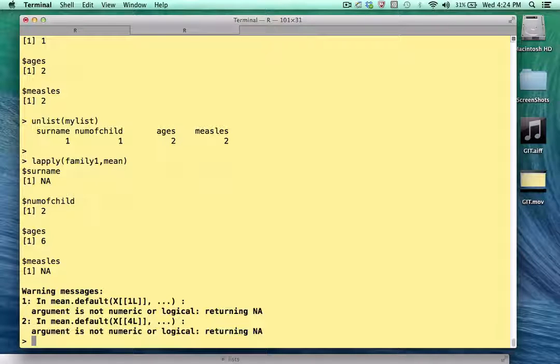Now you probably picked up on the fact that R was not going to like that, because we have two elements that are character vectors. The mean function has no idea how to process that, and consequently R complains — as well it should. It's basically saying it tried to give you a mean, but that's a character element. But we do get meaningful output for the numeric quantities. For ages, that is in fact the correct mean. So if you're just looking for quick and dirty results, this is fine.